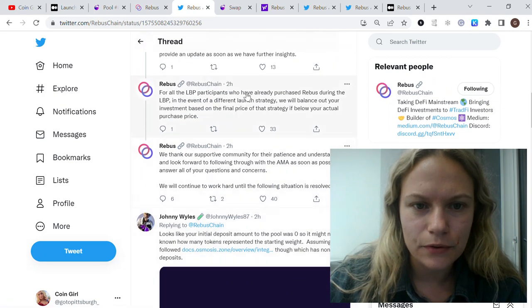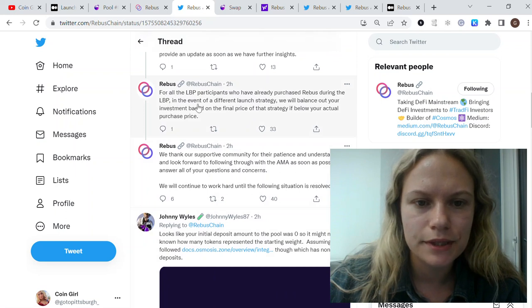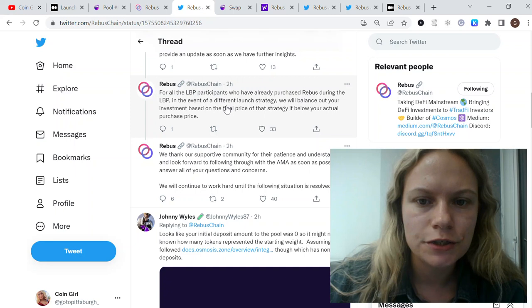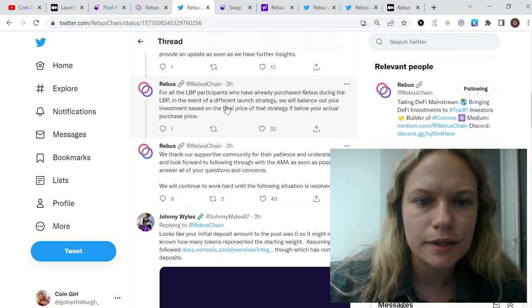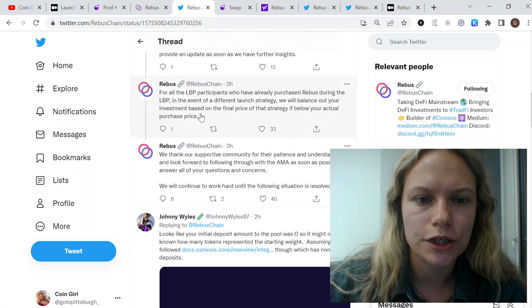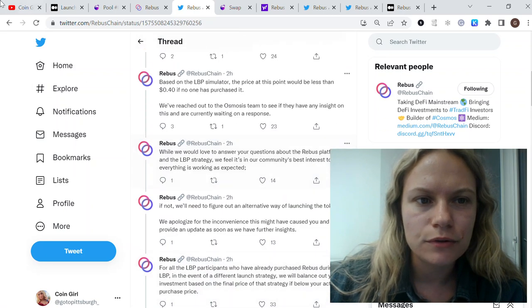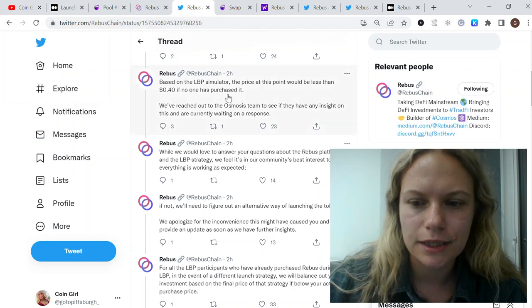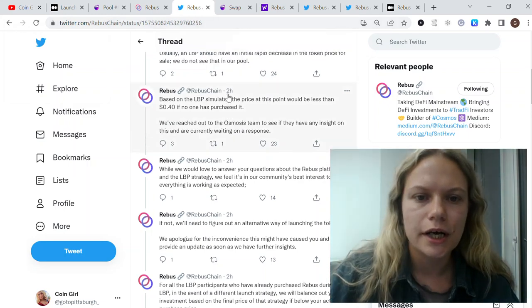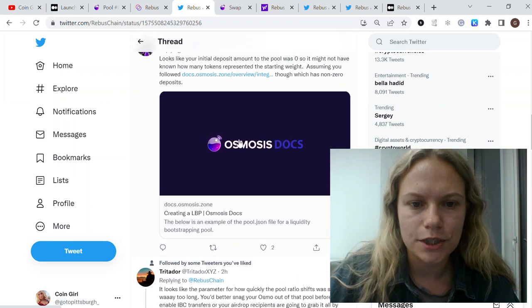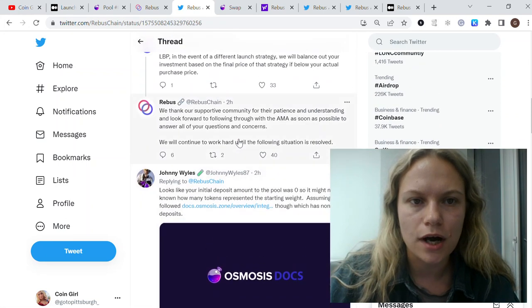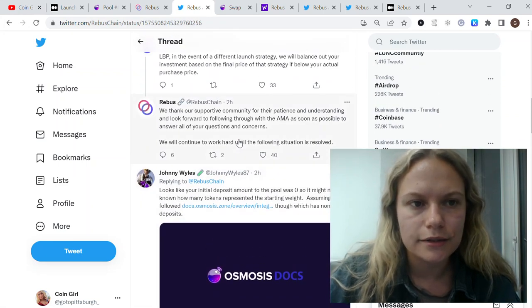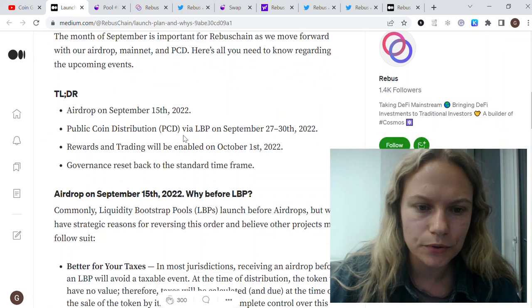They're saying that they will cover some losses. All the participants who already purchased Rebus during the LBP, in the event of a different launch strategy, they will balance out your investment based on the final price of that strategy if it's below your actual purchase price. I'll also put this thread from them in the description so you could check it, because they put a lot of information here just a couple hours ago.